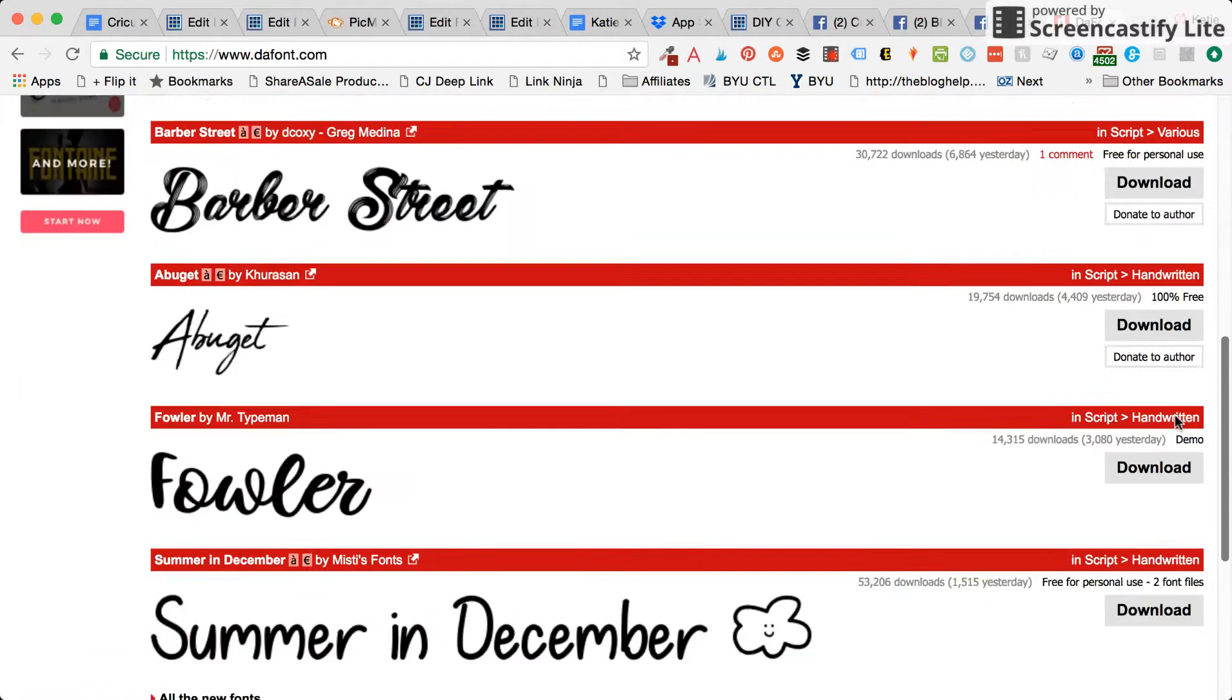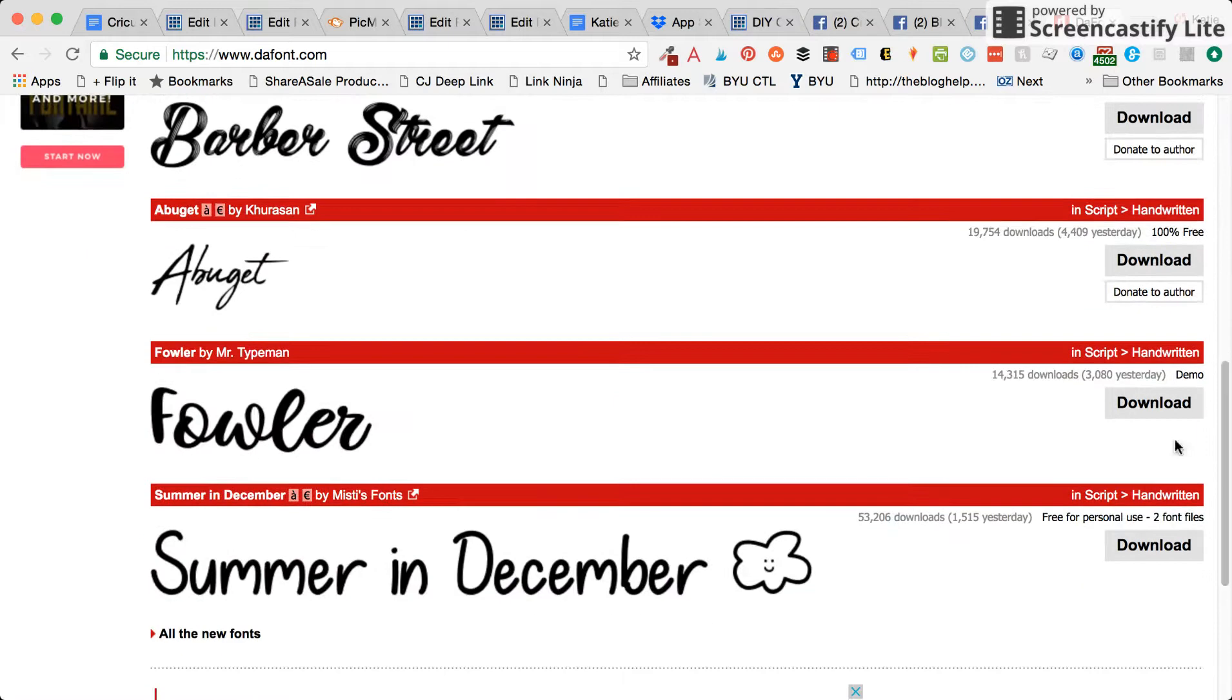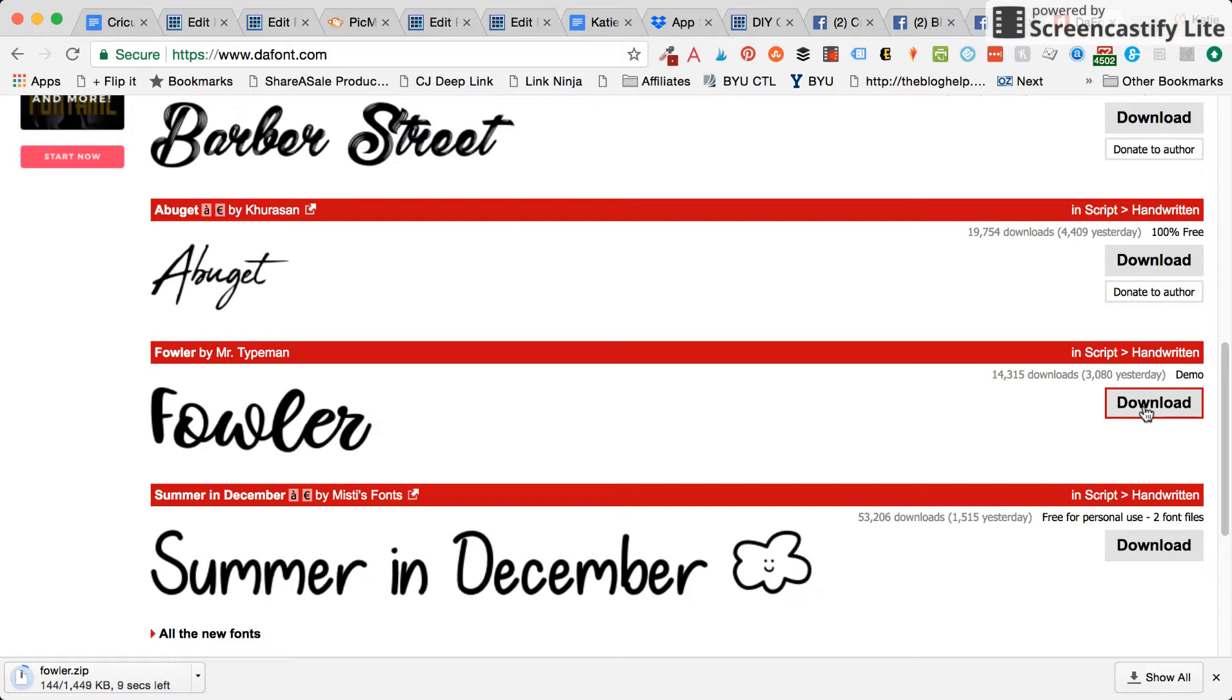So I'm just going to go ahead and download this one called Fowler. You just press the download button, and any website you're going to be on you can download it. If you buy it from Etsy, they'll give you files that you download to your computer.